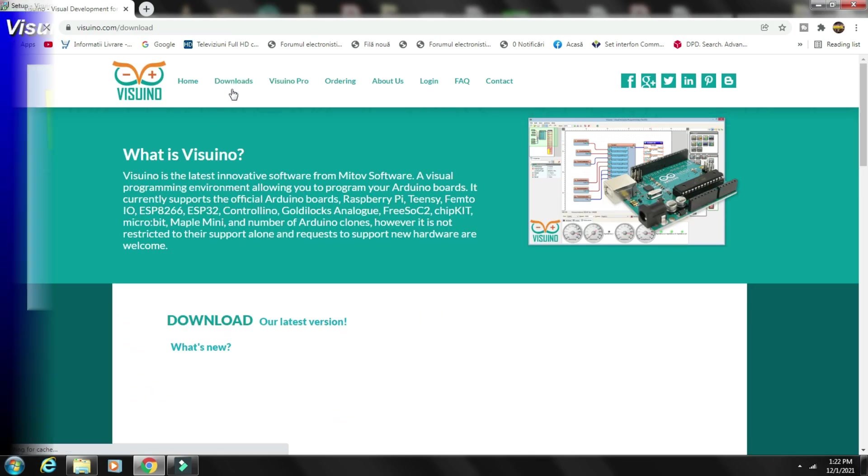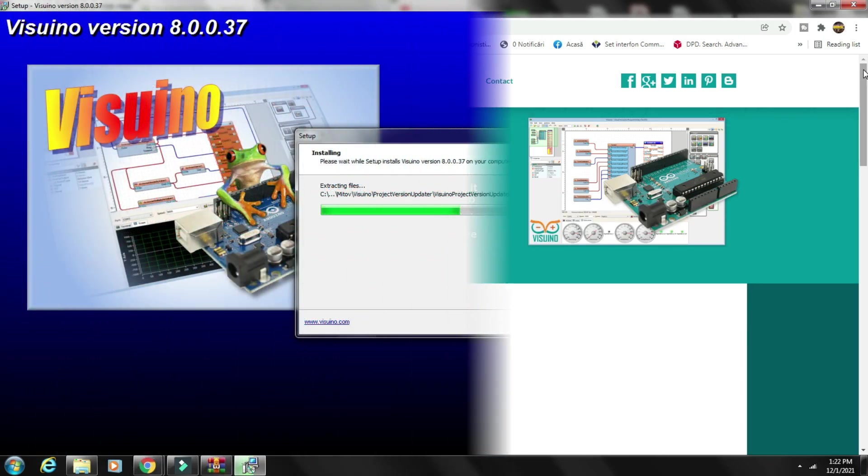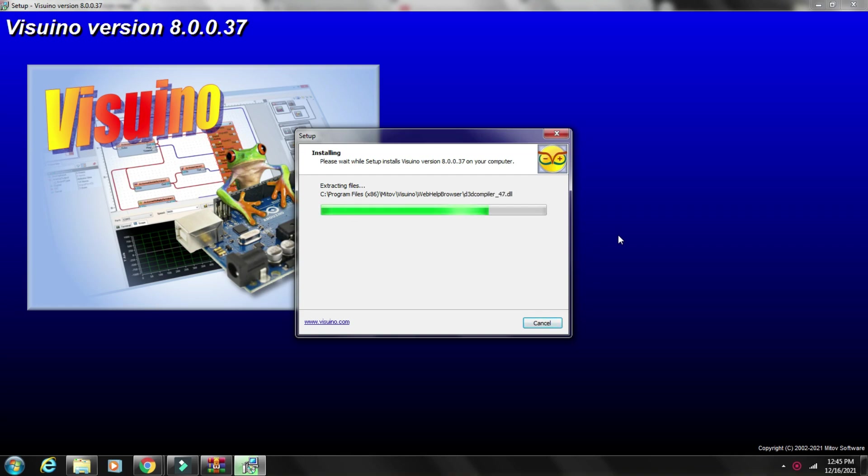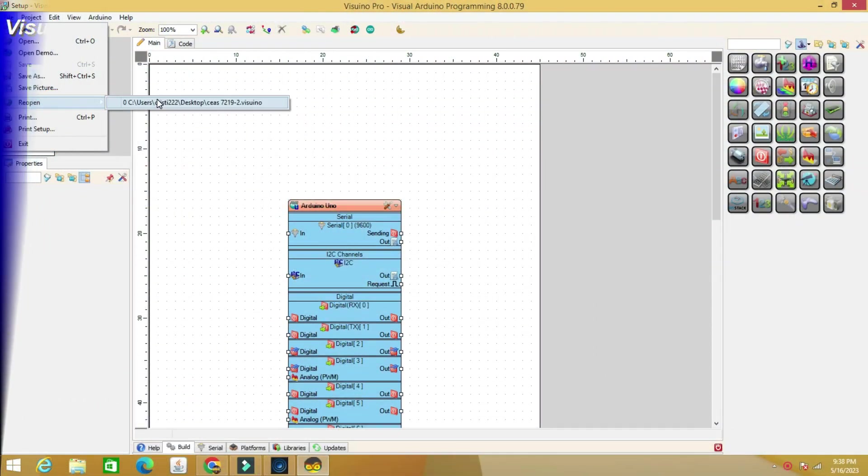The code is built with the help of the Visuino program, a software that will allow you to create projects with just a few clicks of the mouse. Find the download link in the description, as well as other interesting projects with Visuino.